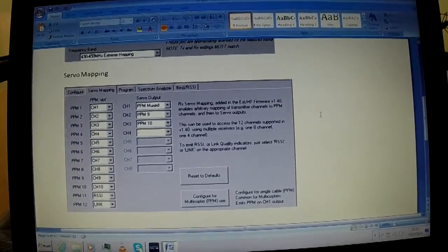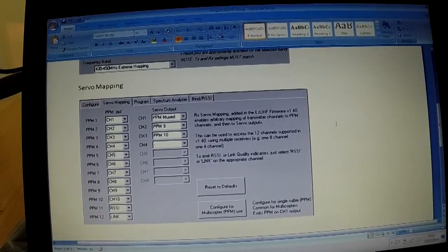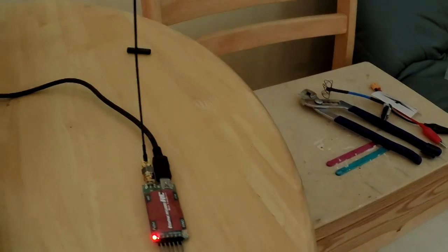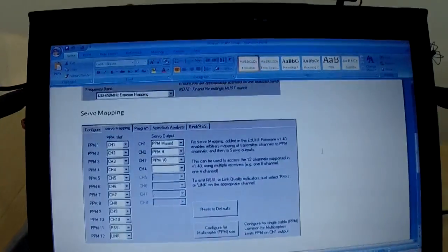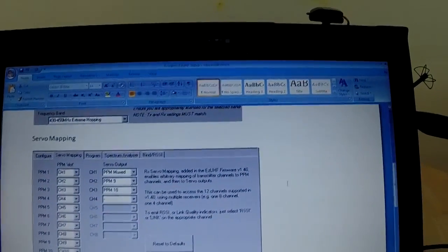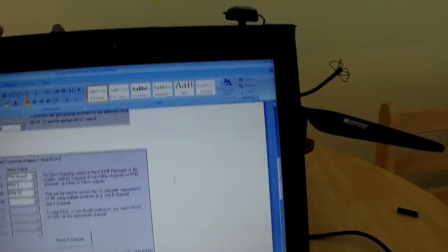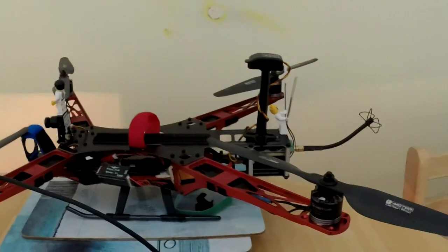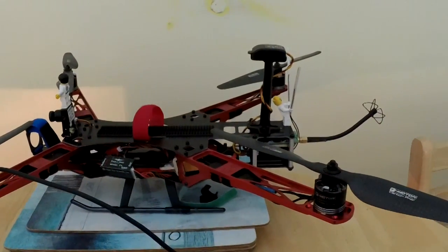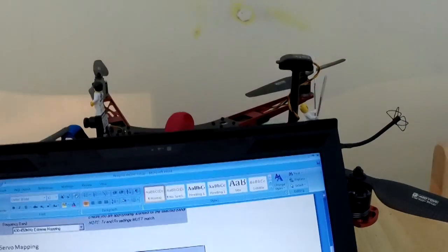I'm going to stop this video and upgrade the firmware on this EasyUHF receiver to version 1.50 to match my others. Then I'll be right back — I'll have it installed, or at least mounted on the quad frame. And then we can look at how we go through the receiver analysis wizard and other functions. I'll check back in a minute.